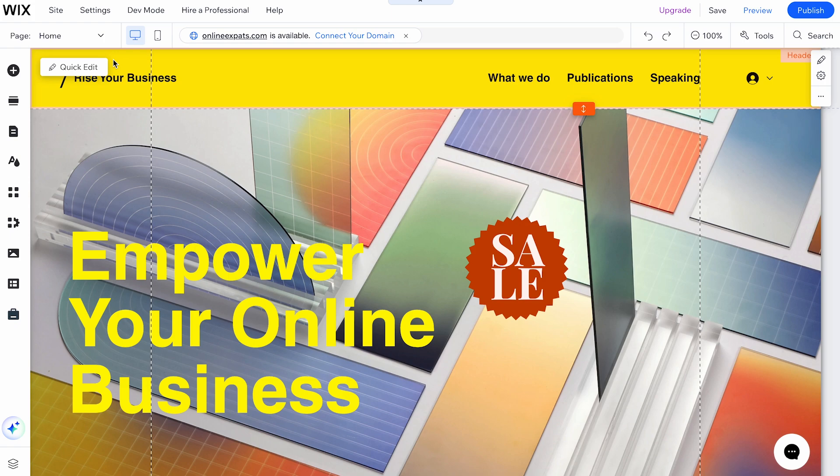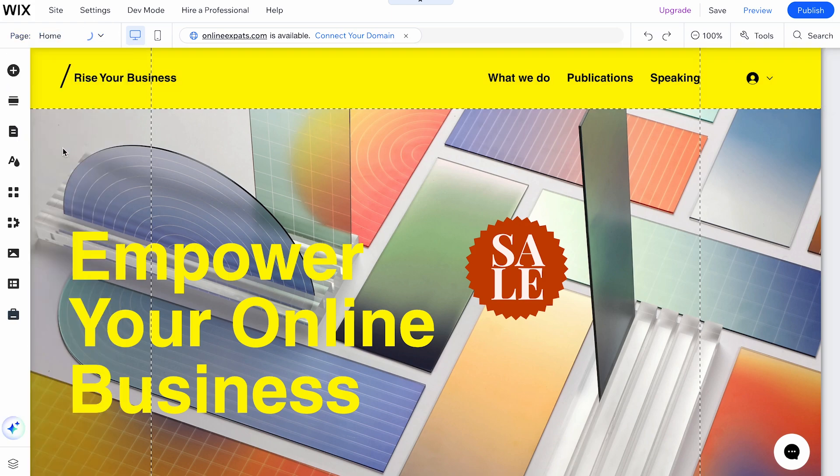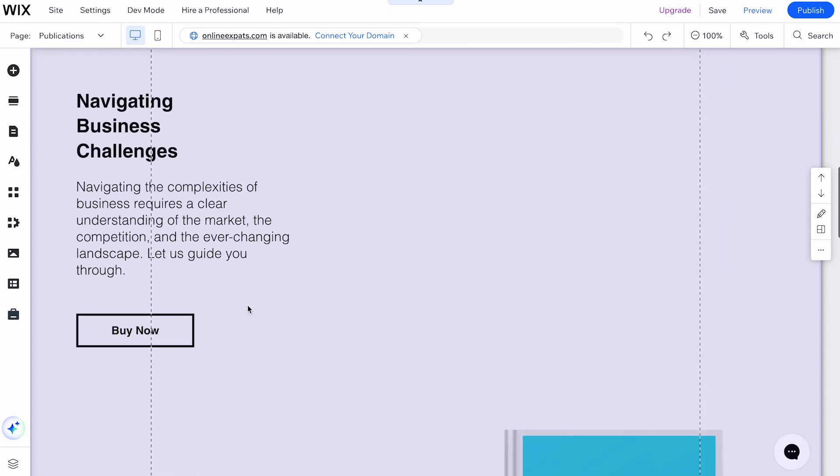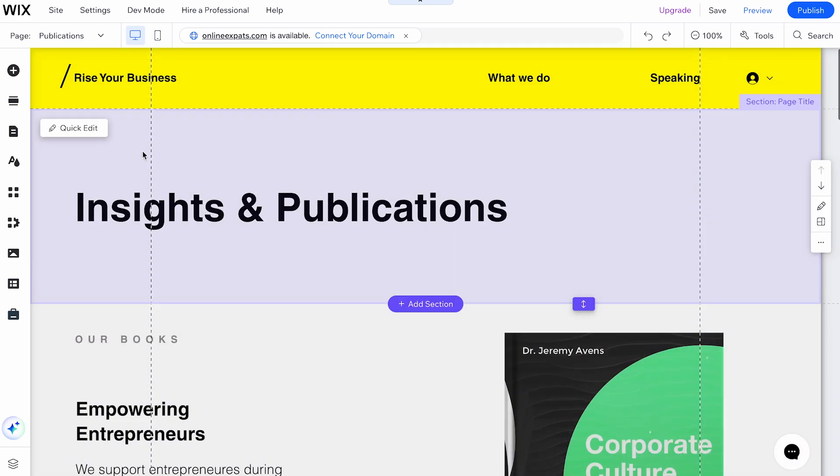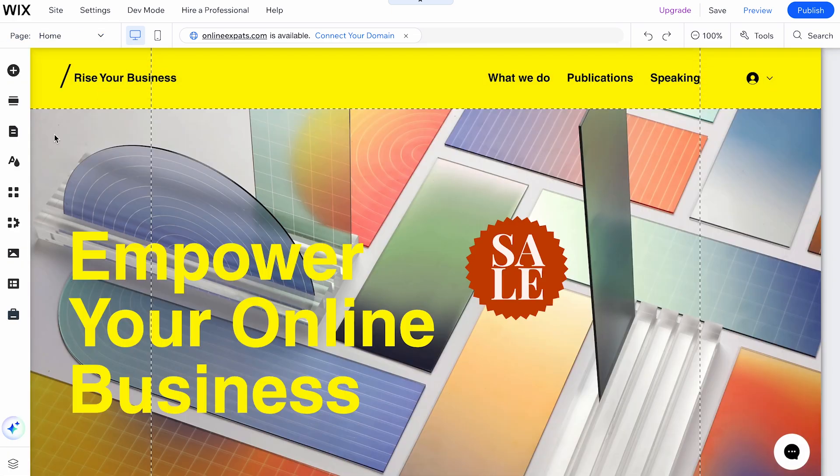Next we will explore the top bar menu. At the top left side, the Page section shows all the pages you have created. By selecting a page, you can edit it right away.